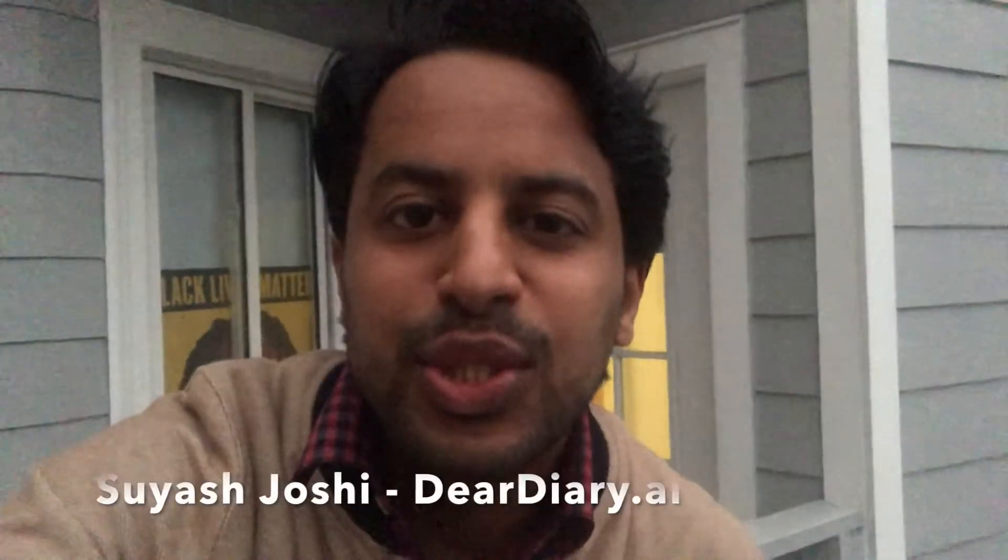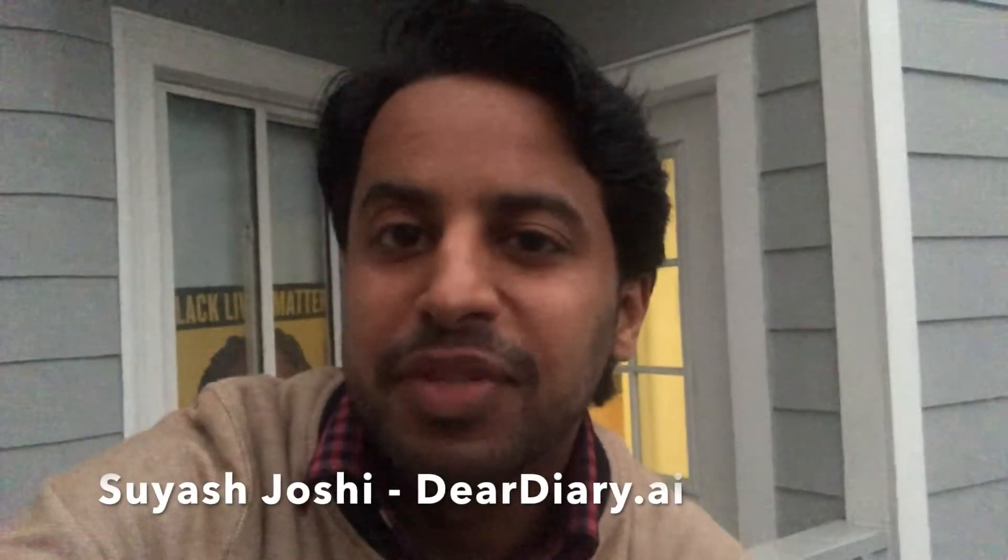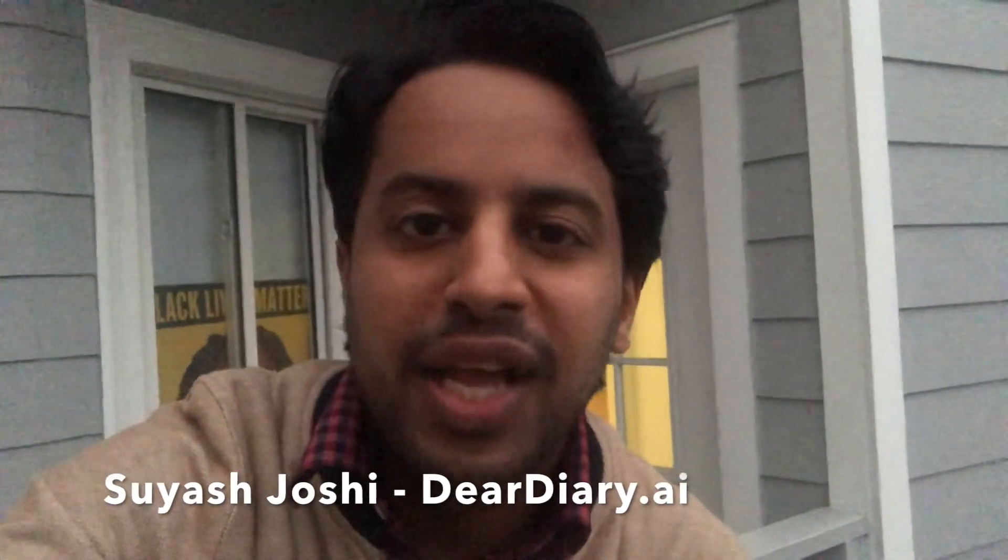Hi there, this is Suyash from Team Deer Diary. I'm in my backyard today just putting my thoughts down in this journal and I want to ask you, do you journal?